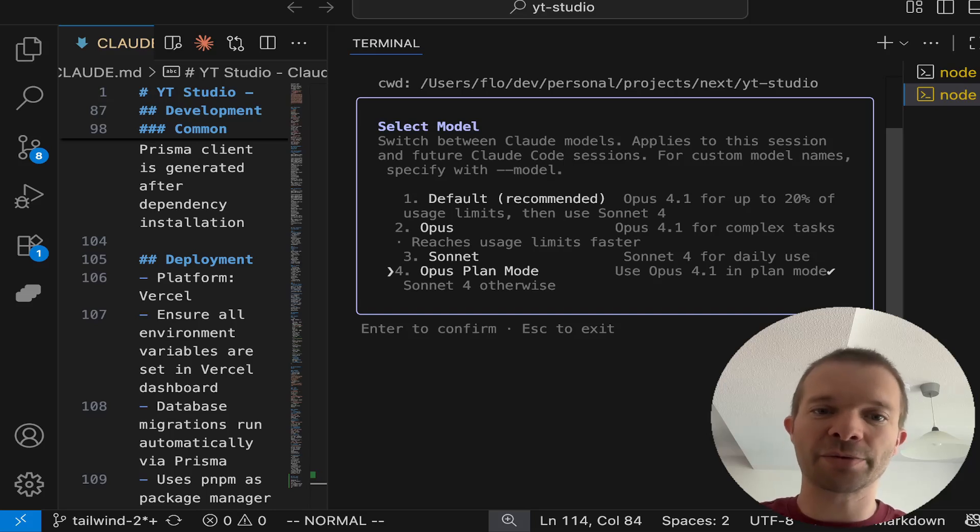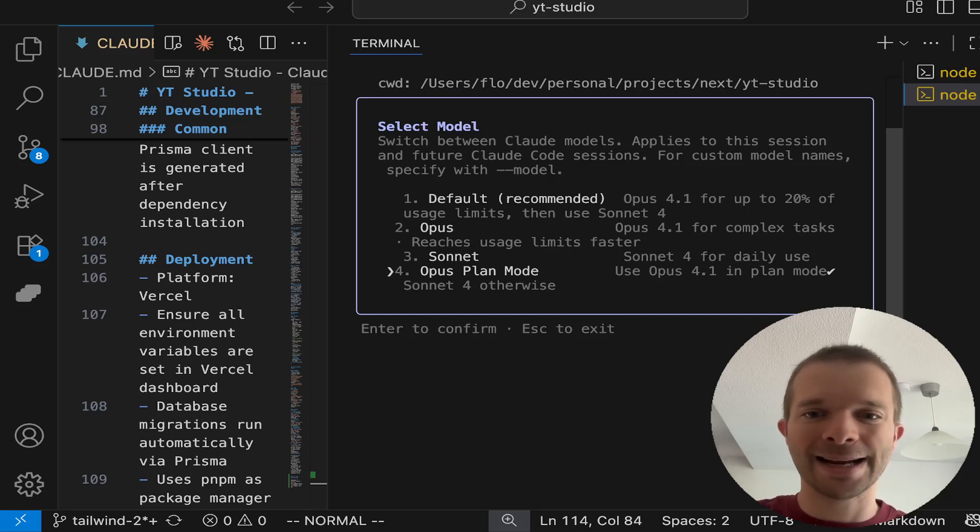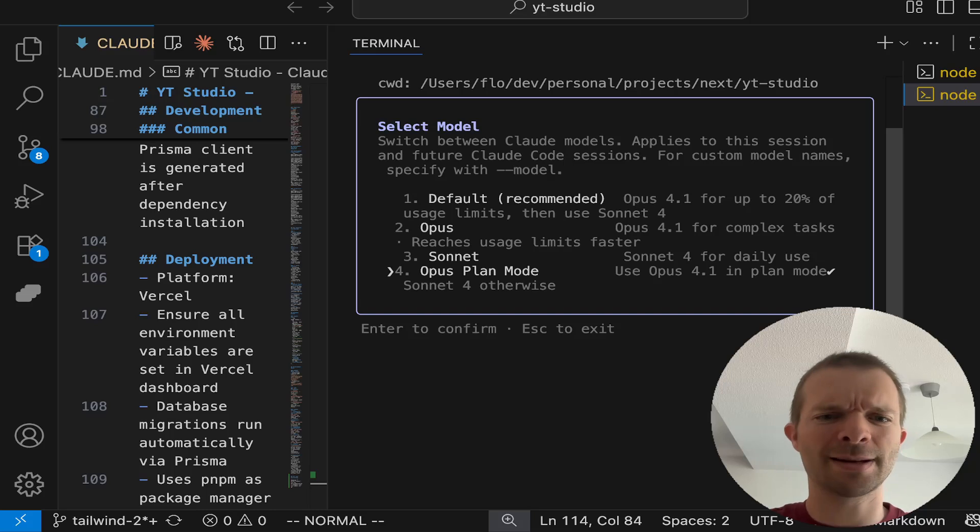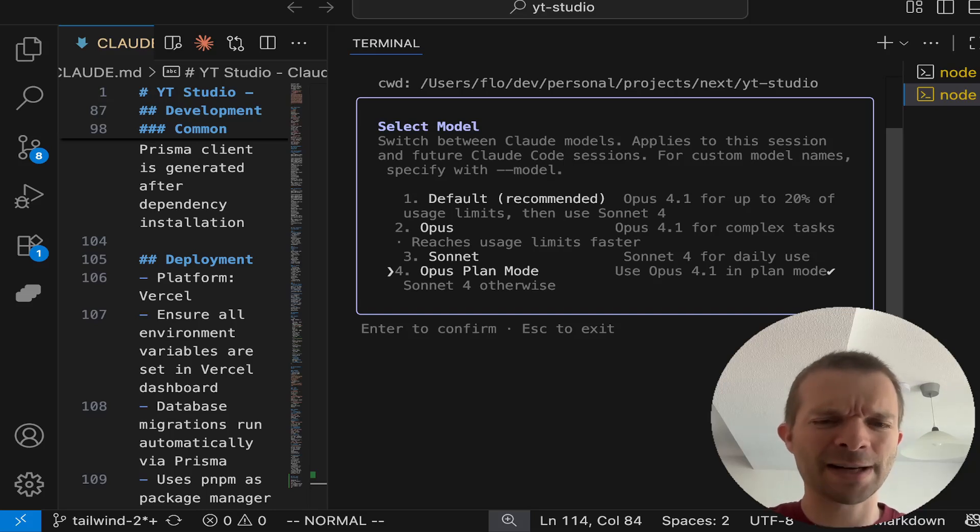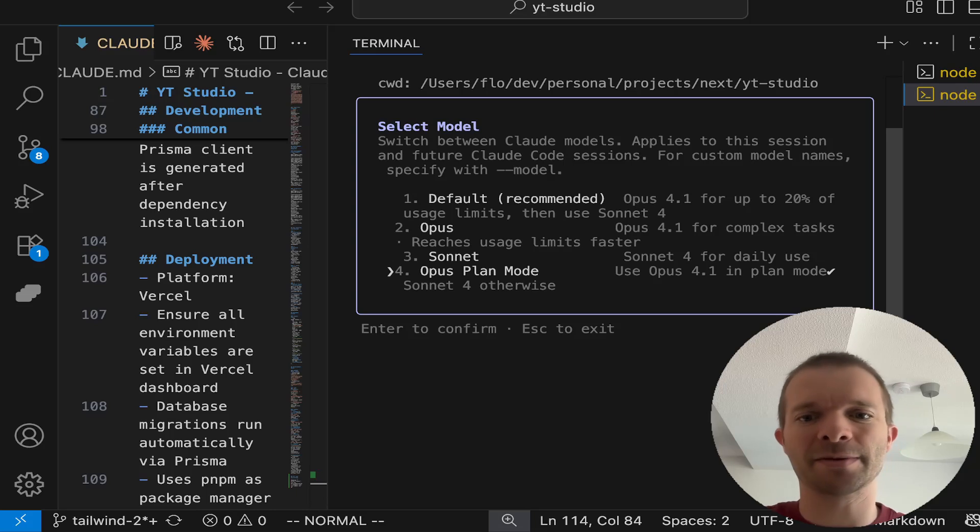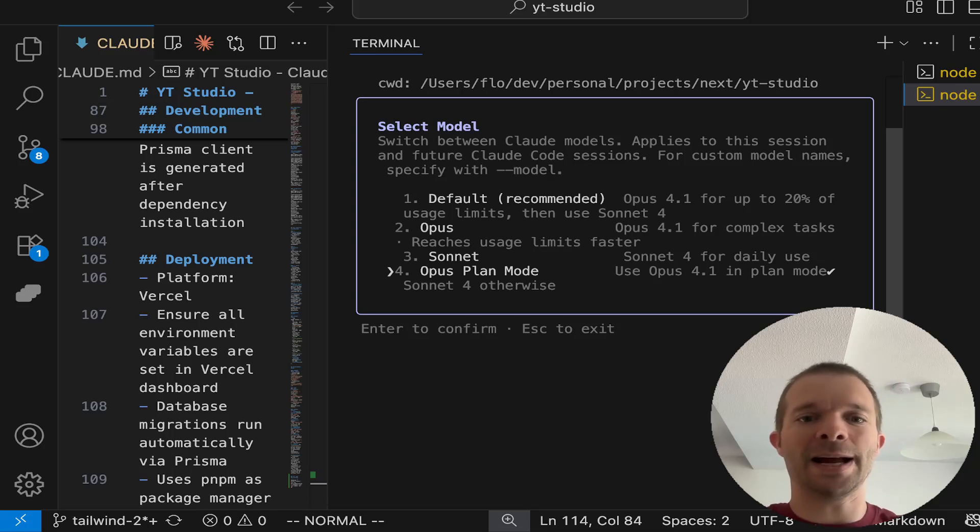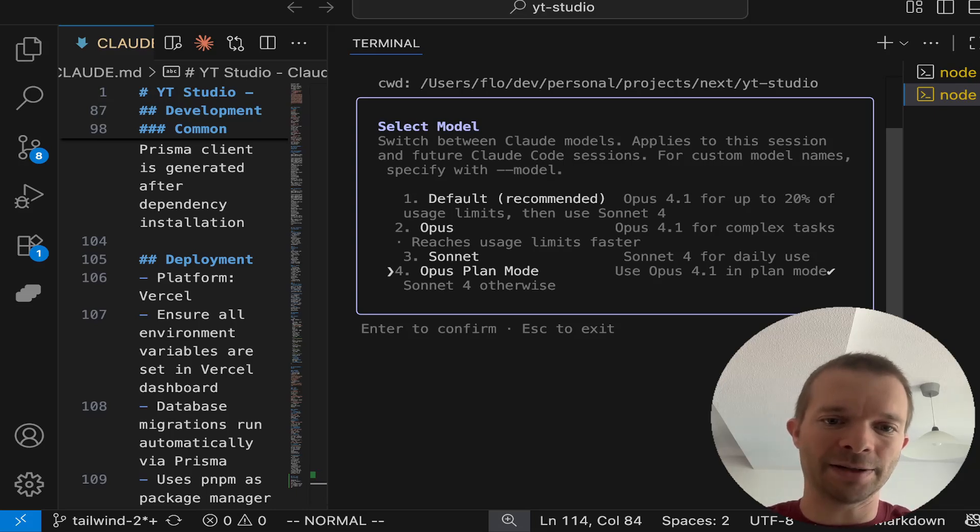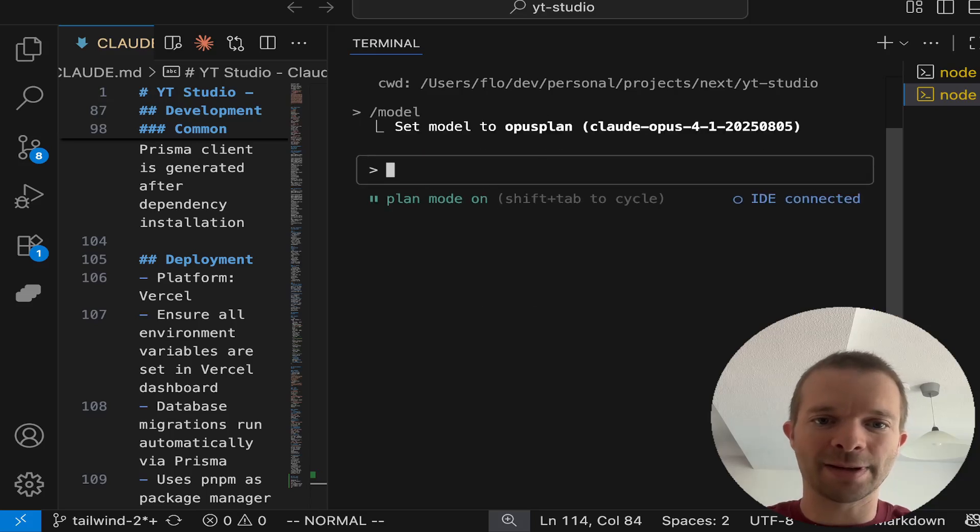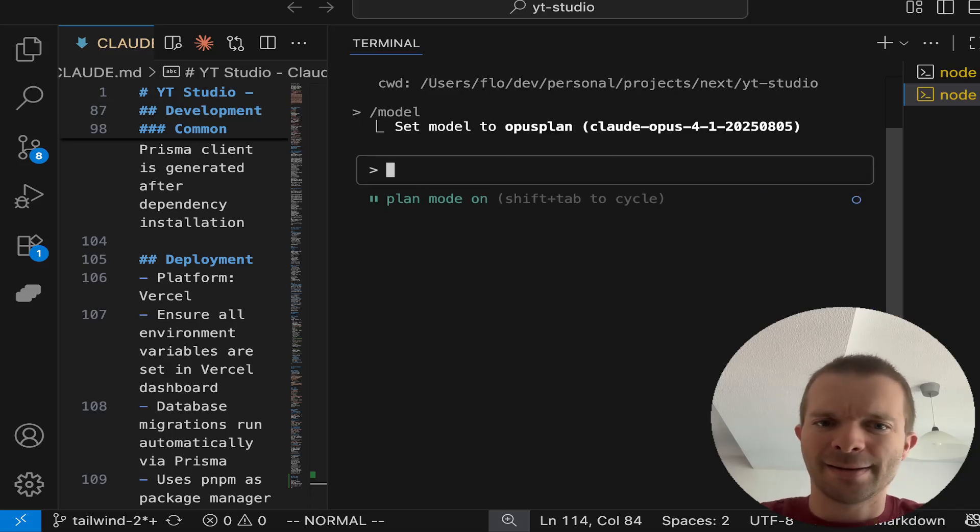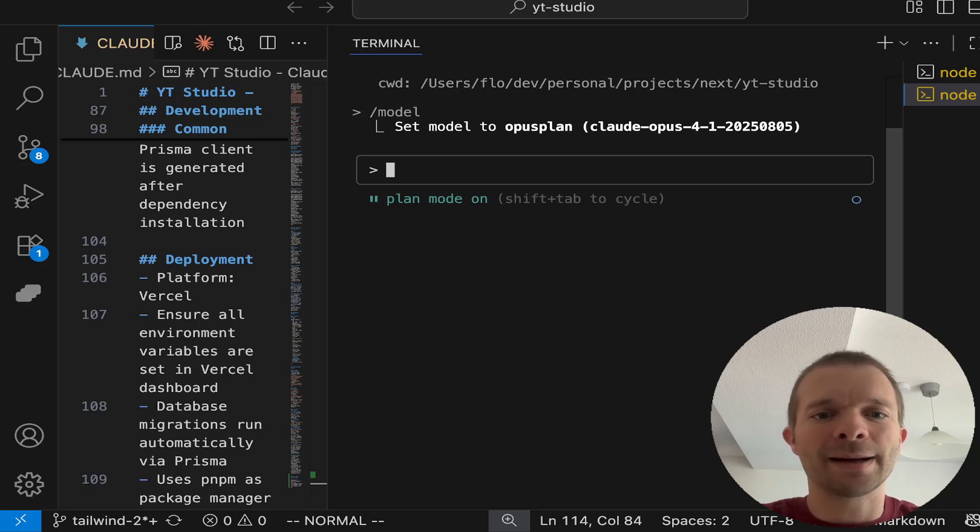I think this is pretty powerful because otherwise you run into rate limits pretty fast. I'm on the $100 max plan. If you want to use Opus, you unfortunately need this plan, and only then you see those options.